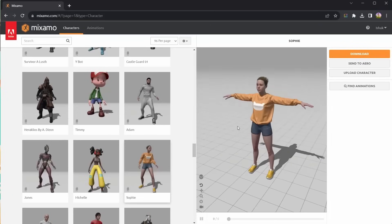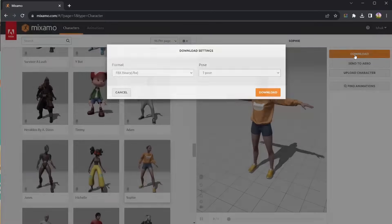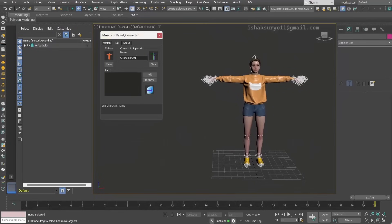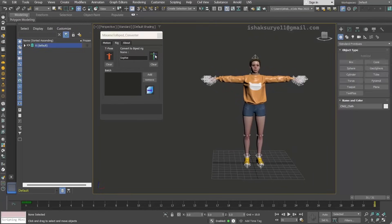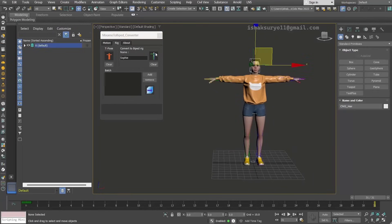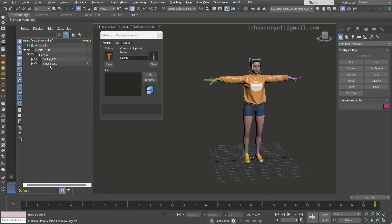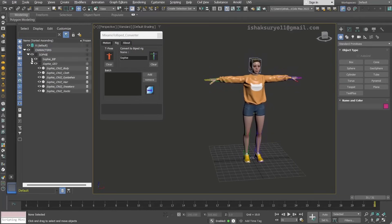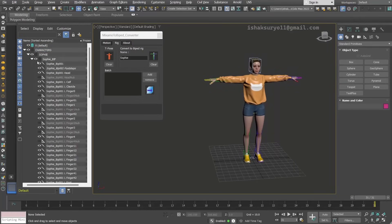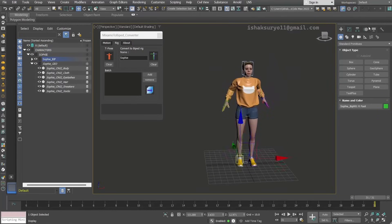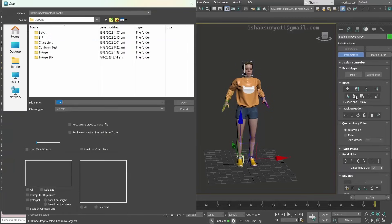Mixamo to Viped Converter 1.05 done by Isaac Surio allows to basically grab a character animation from the popular Mixamo website and convert it automatically to Viped. The script costs $40 and now allows to create a batch convert of multiple files all at once.